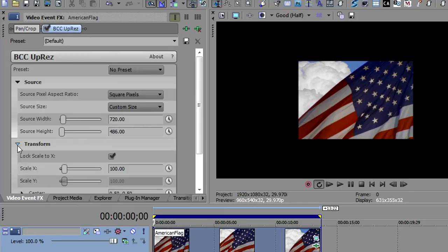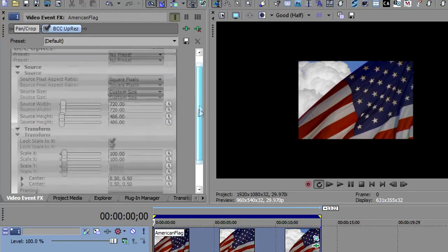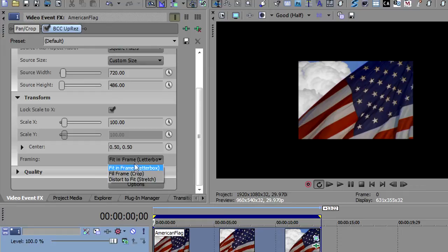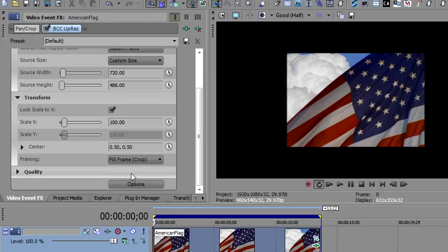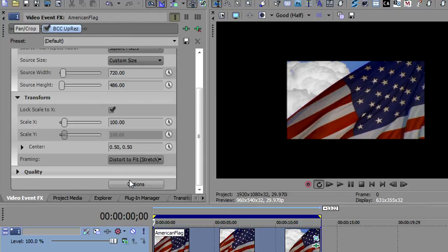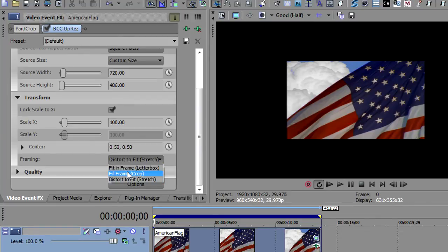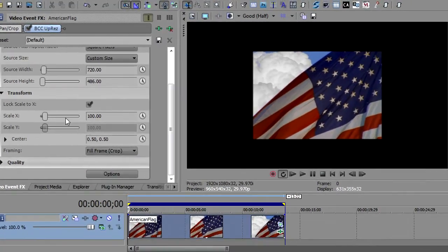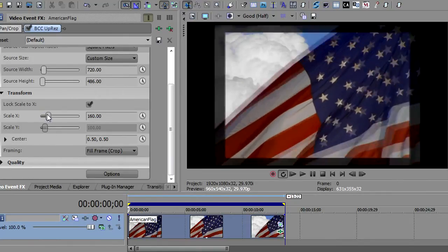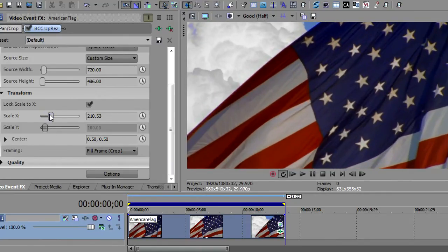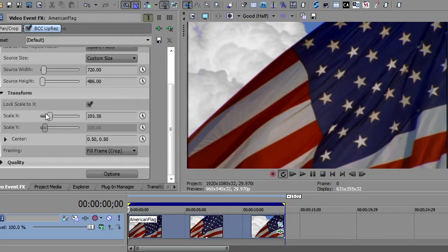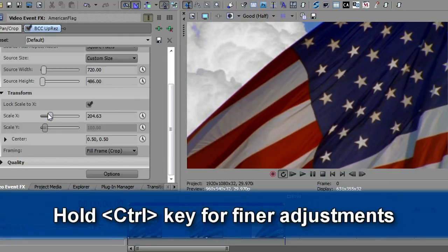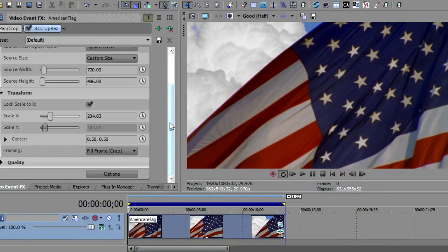Next I'm going to open up the transforms and this is where I get to scale the media. There are several ways that this could be framed. We could fit it in a frame and letterbox it or we can fill the frame and crop it which is what we want to do. Or we can distort it to stretch and if you distort it, it's kind of like when you distort it on your HDTV everybody looks fatter. We don't want to do that. So we want to fill the frame and crop. Once I've selected that I can then scale up my image until those edges meet. Now I've got it scaled up to the right resolution.